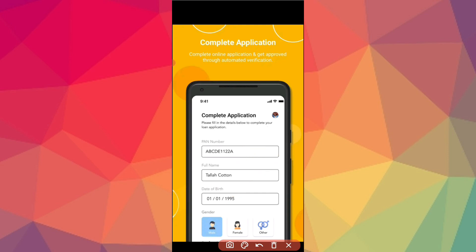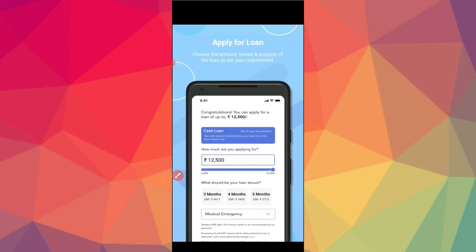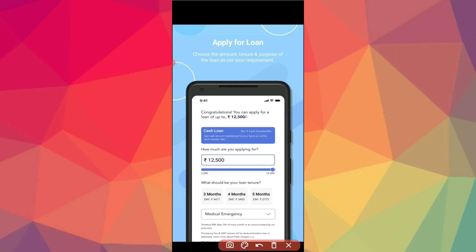You will need to add your gender. You will need to set a new loan limit — select the limit. Then select the reason for the loan: medical emergency, school fees, or personal expenses.